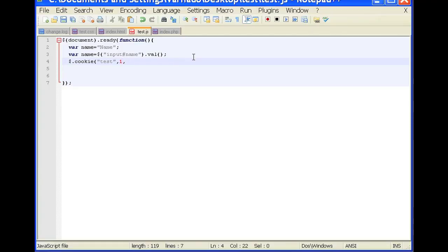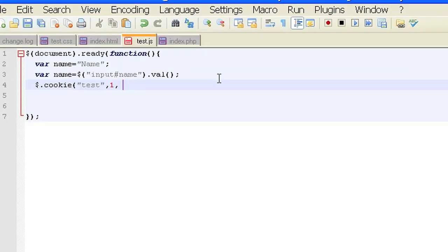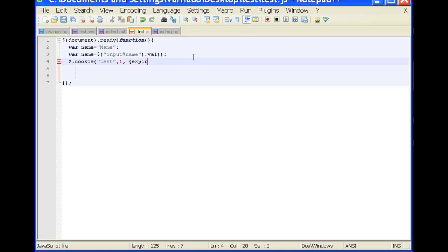And if we want the cookie to expire, we'll simply create a function for it. We'll make it expires 10, which means it'll expire in 10 days. So that is how you create a cookie using jQuery. Thanks for your time.